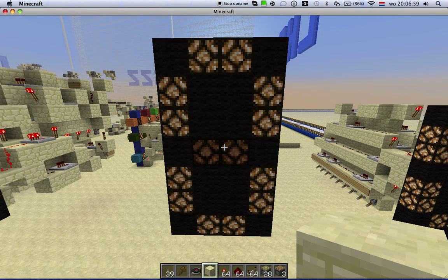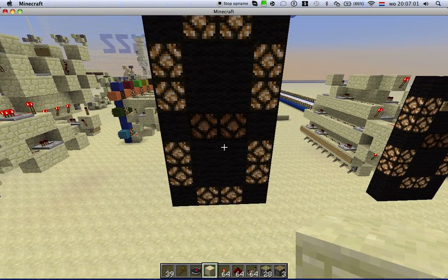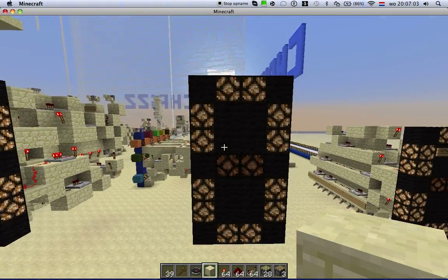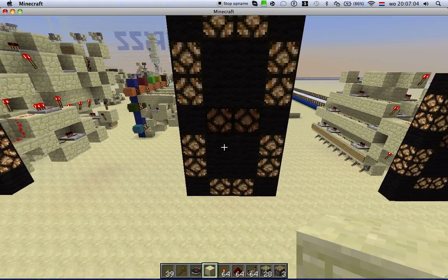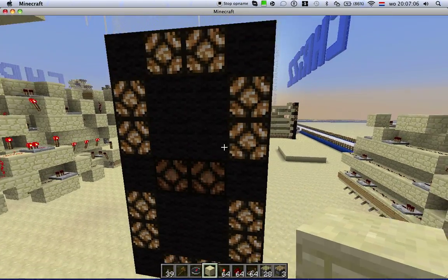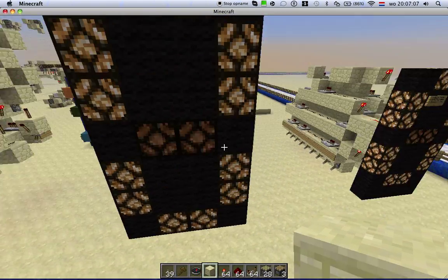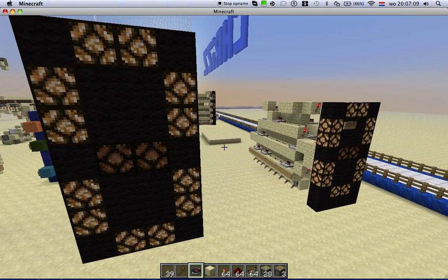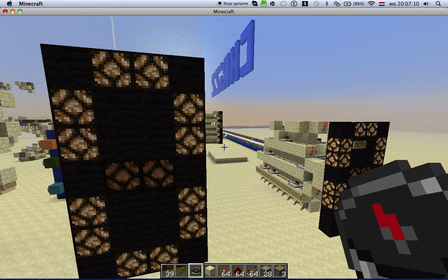Hello everybody, Minecraft Chris here. This week I made this 7 segment display. And I made this before, it's on my channel, but it was a lot bigger.